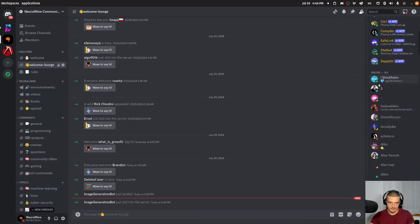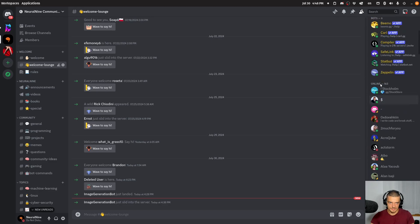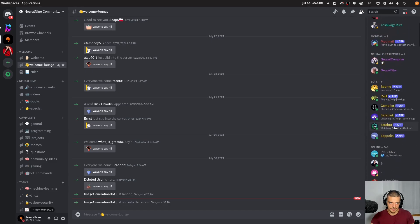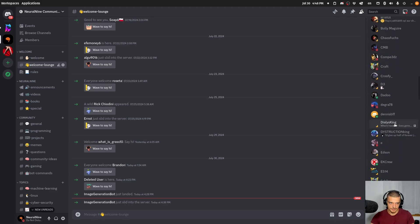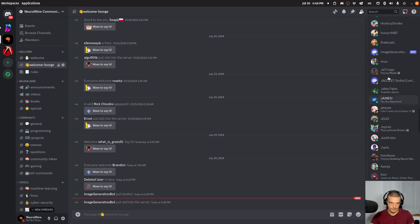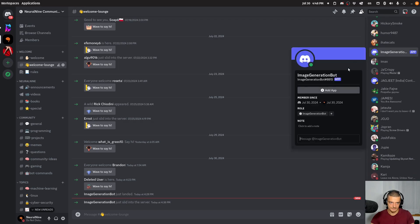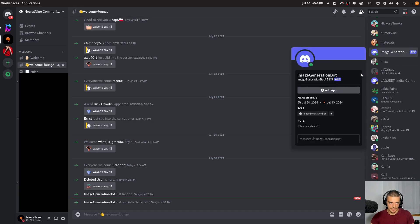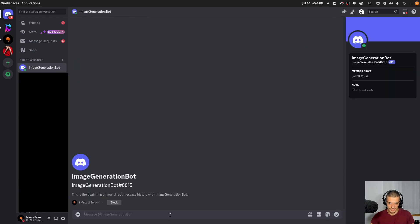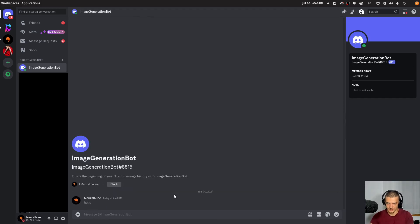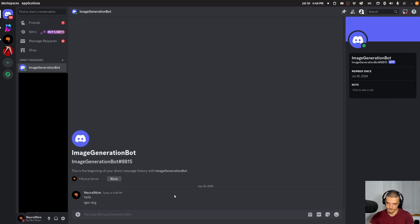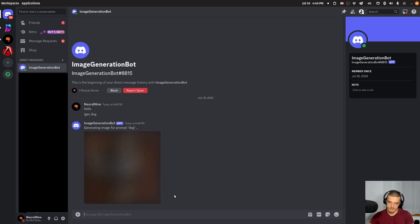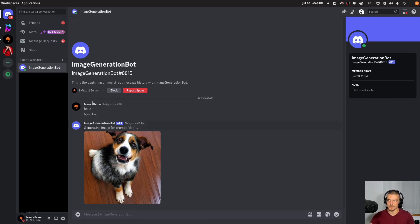And I can probably see somewhere here that, what was it called? Image generation bot is active. So I can actually open up a conversation here. And I can say hello. I should not get a response for this one. But if I say gen, let's say dog. I should get generating image for prompt dog. And there you go. I get a dog.